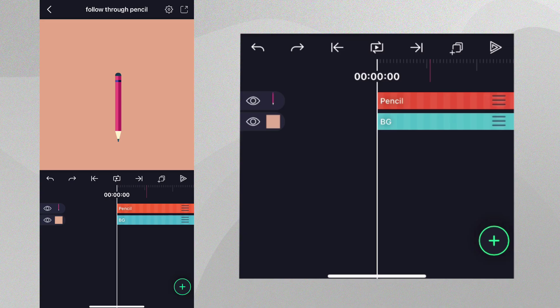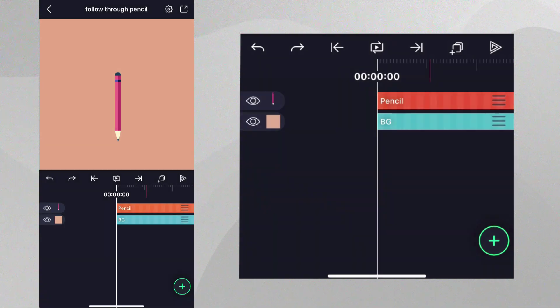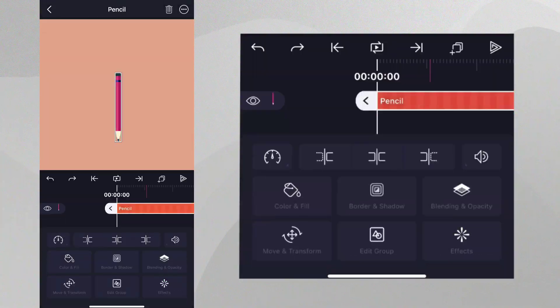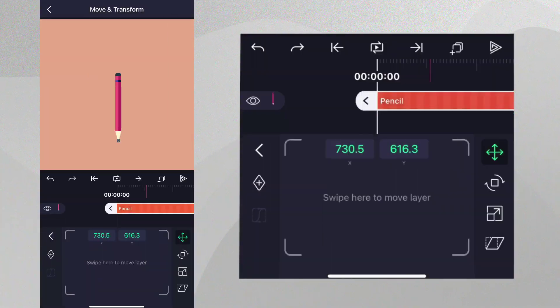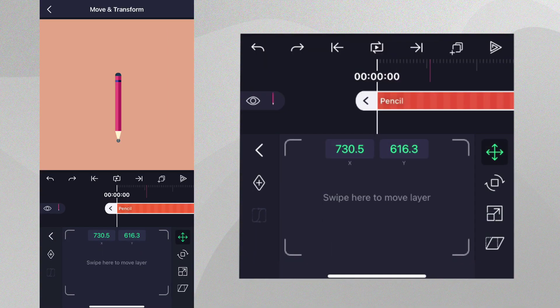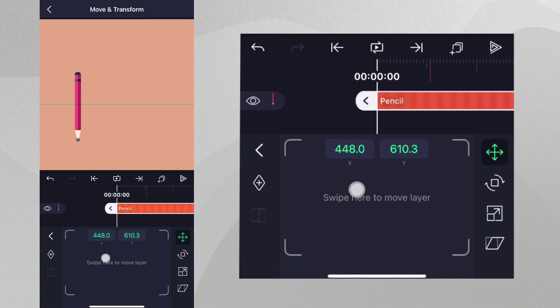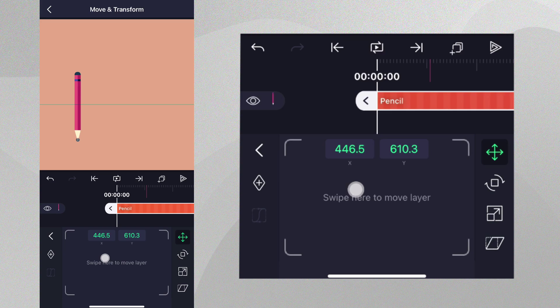To start animating the pencil, tap it, tap Move and Transform, and position it where we'd like it to stop. We're animating from this point because it is often easier to set up a scene and then animate from that point.